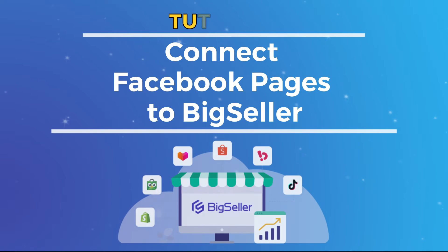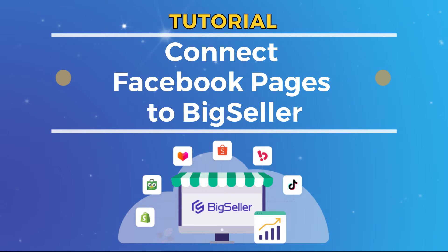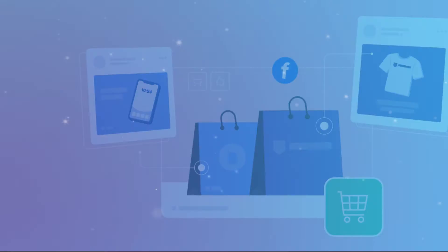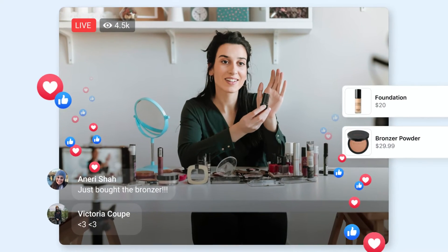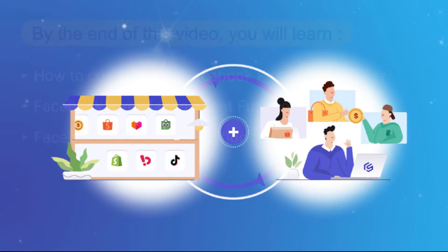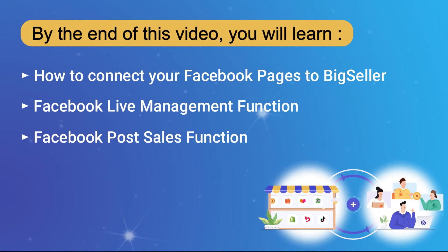Hello, everyone. Welcome to another Insightful Big Seller tutorial. Today, we're jumping into the world of Facebook integration. By the end of this video, you will learn how to connect your Facebook pages to Big Seller.